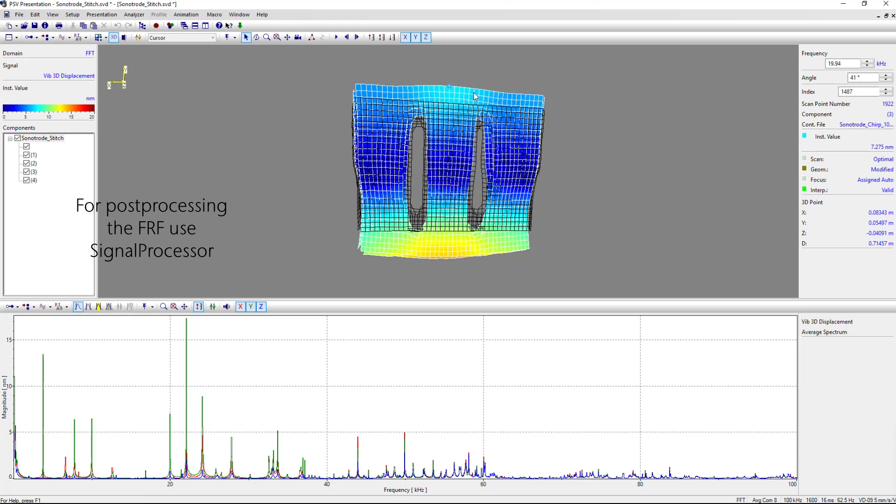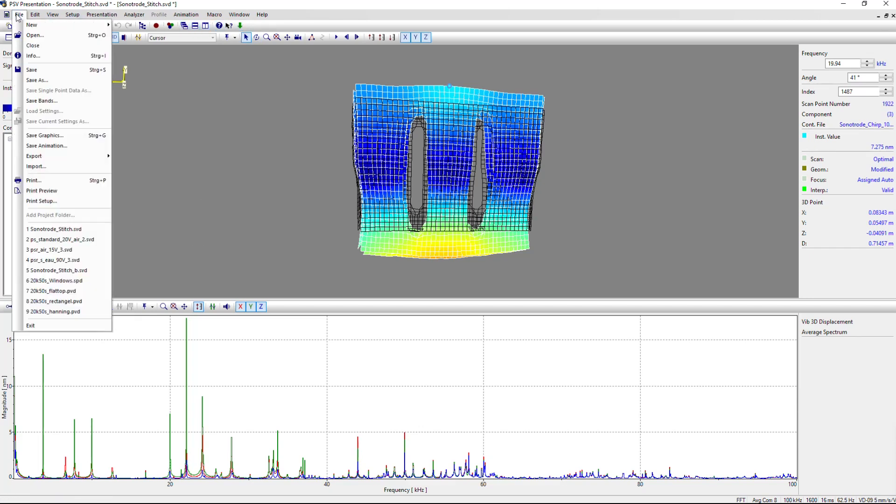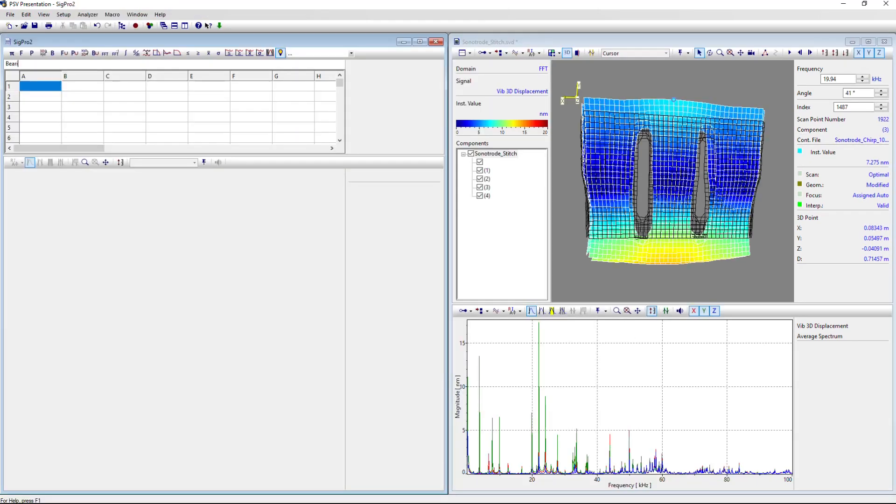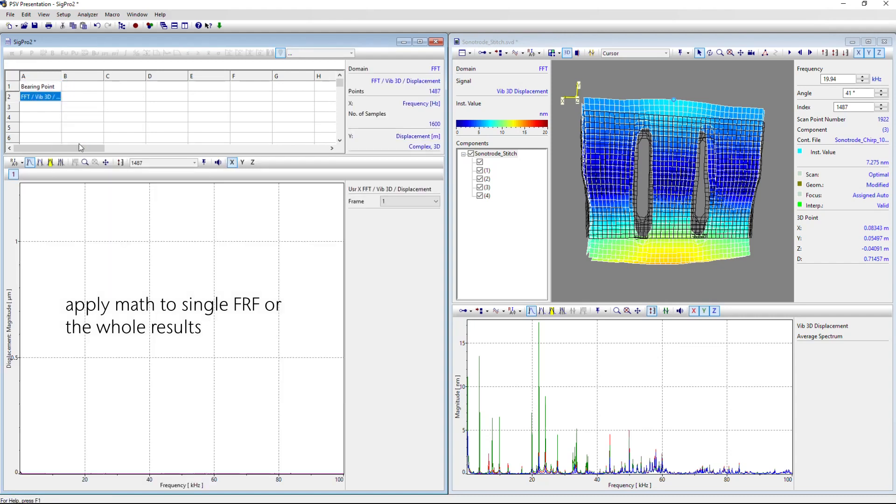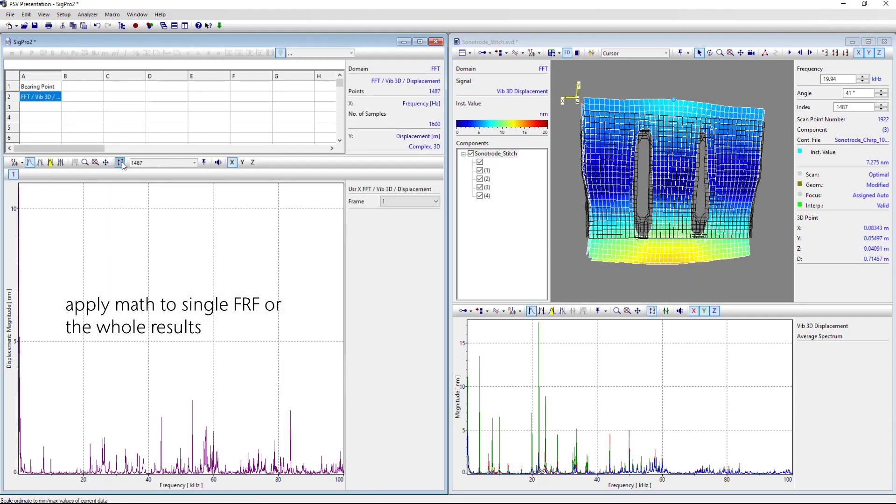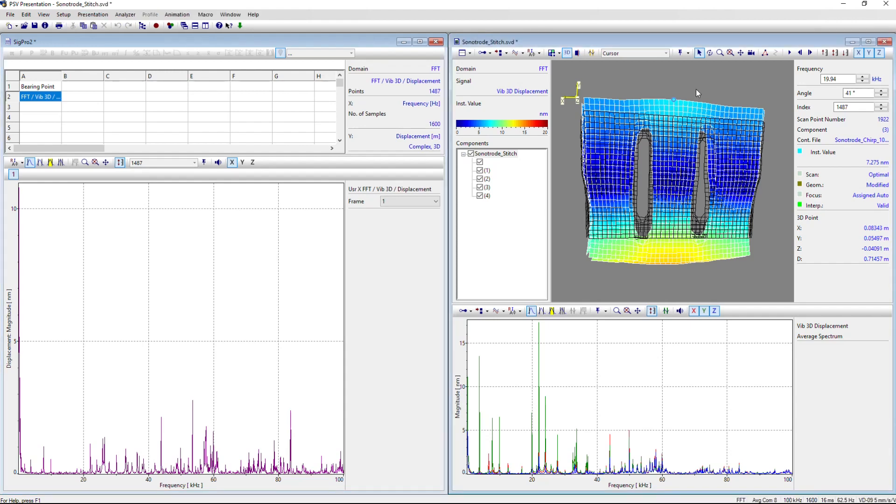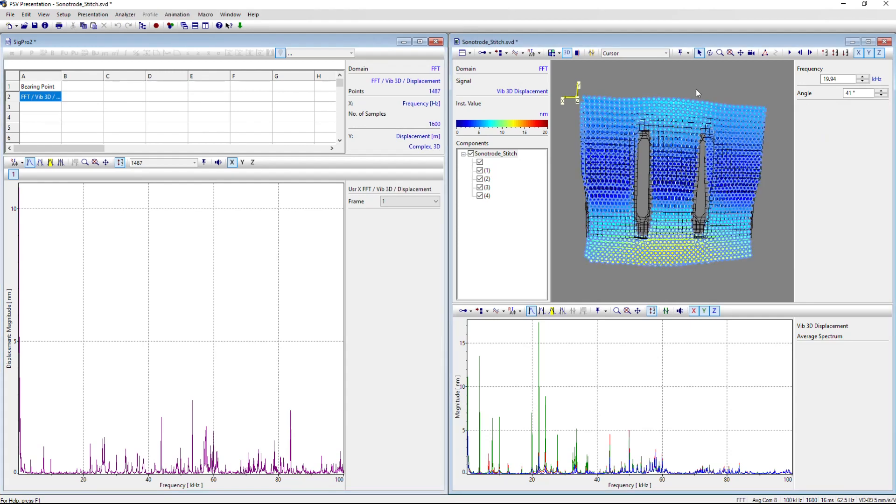If you need to post-process, for example, to subtract some points from the overall movement, there's a signal processor. Just copy and paste the data like in a normal spreadsheet calculation, then you can apply math to the FRFs or to the whole results.